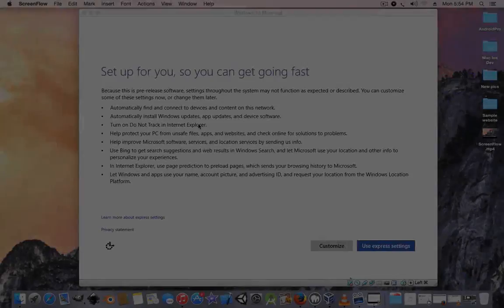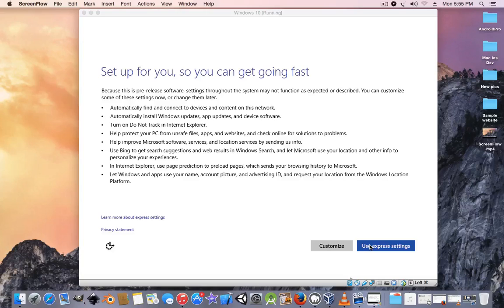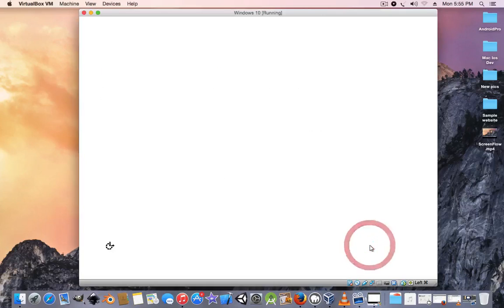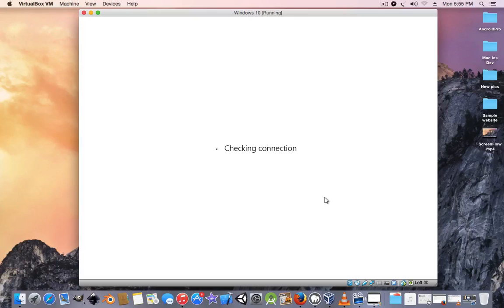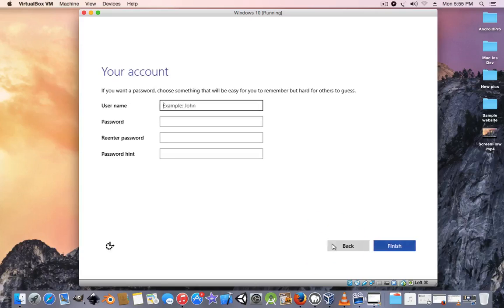And now that it's done installing guys, it's downloading everything. You're going to press 'use express settings'. Wait for it to check for connection, but since I don't have any connection, I'm going to create a local account instead. Wait for it to finish. It's done. Create local account because I have no internet access.